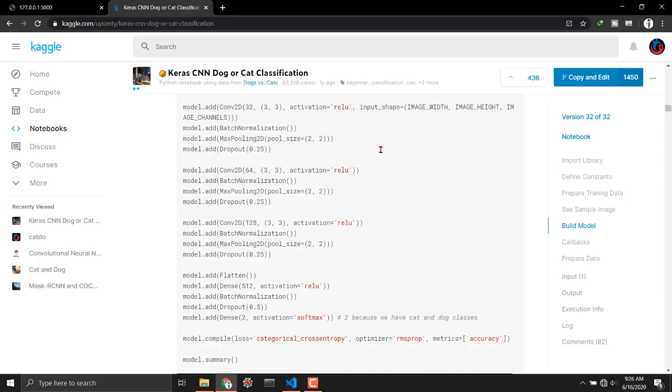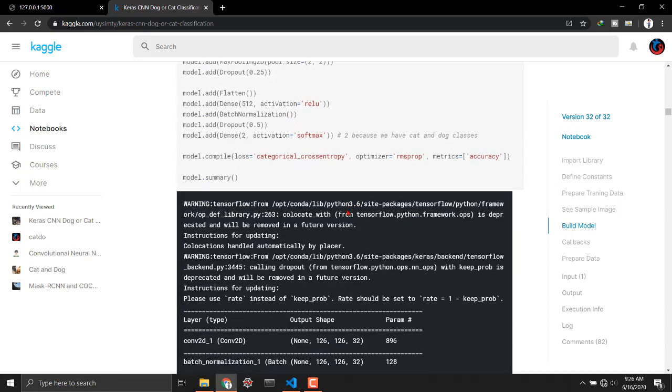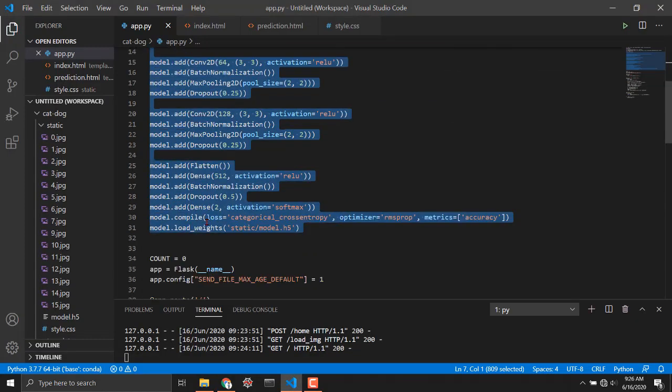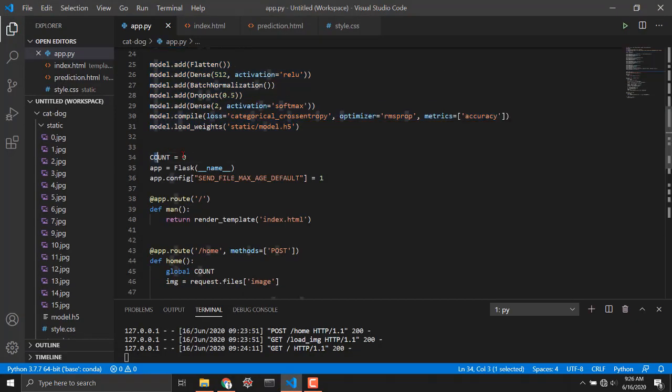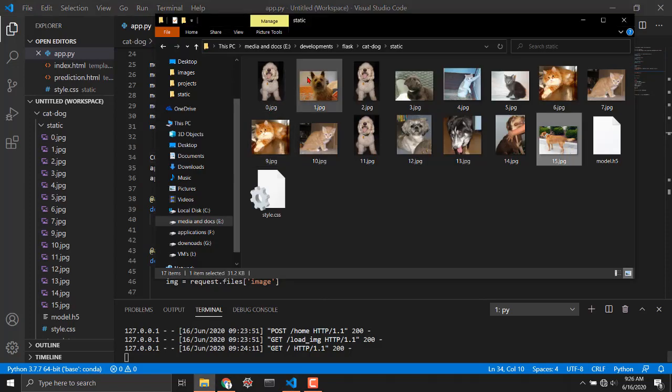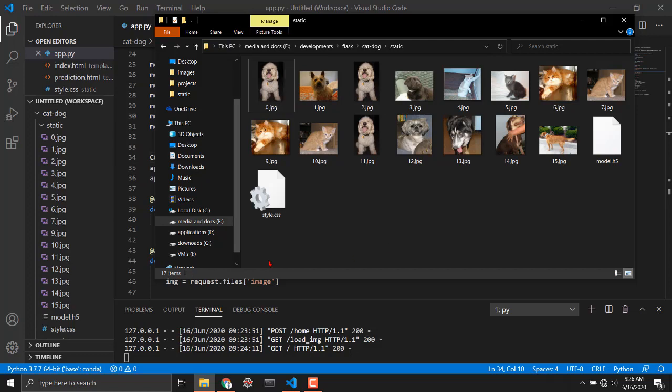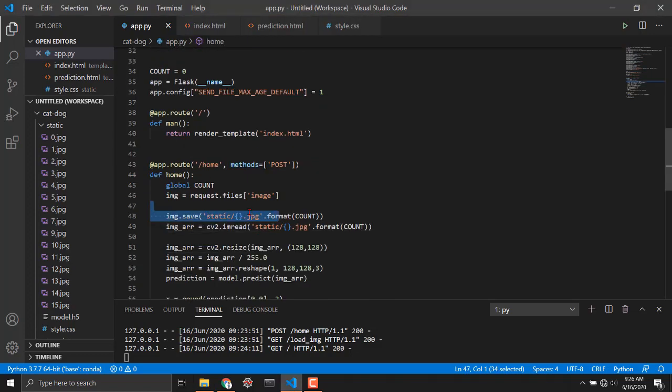You could rerun this notebook by copy and edit and adding a line model dot save if you want but actually I'm okay with that. Then I'm using count equals to zero. Basically you could see that our images are saved in order zero one two three four five six. That is all because of this count variable.